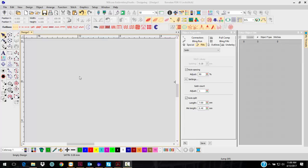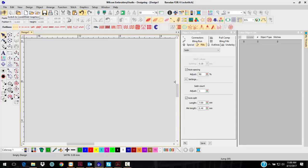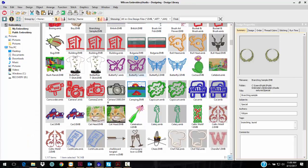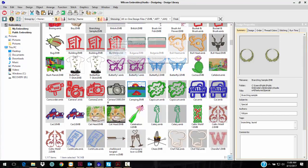In Embroidery Studio E4, we have a new mode, and that is the design library mode, and that's right here. The Corel Draw is here, and then the design library. If you click on that, the screen will change.